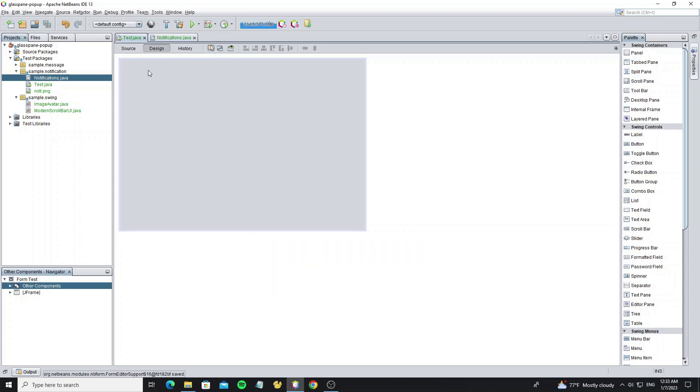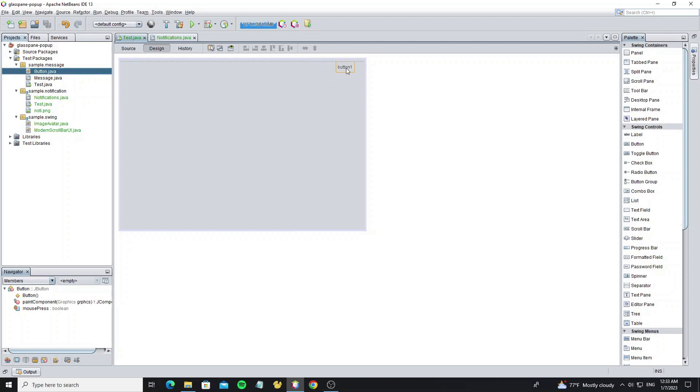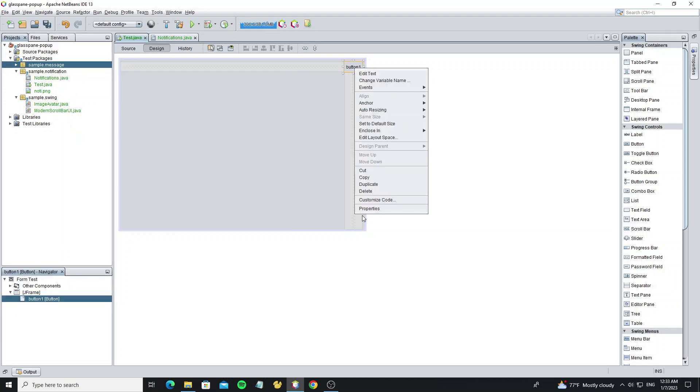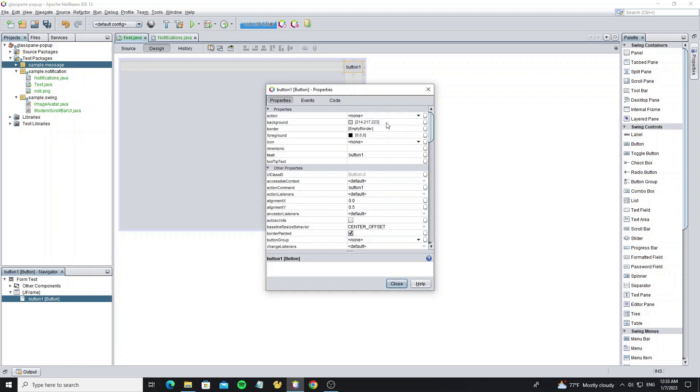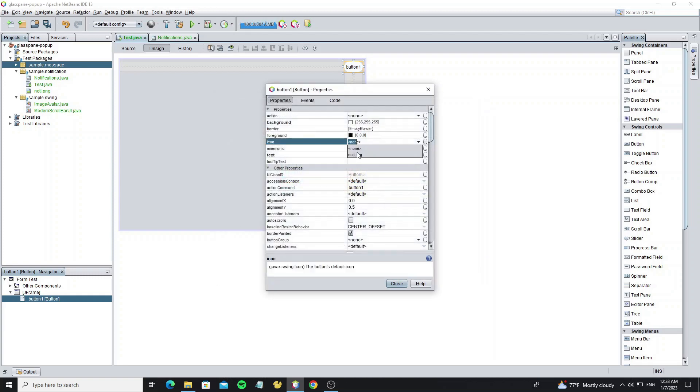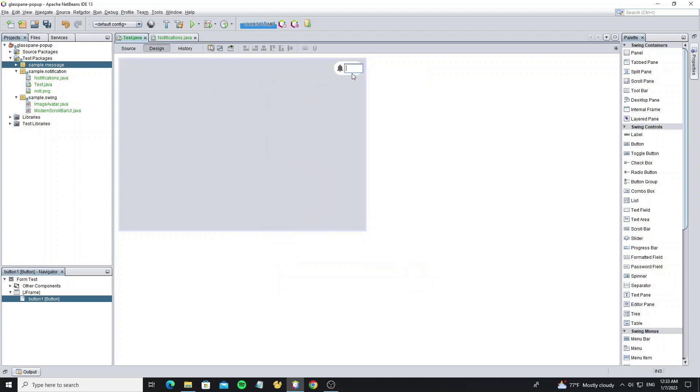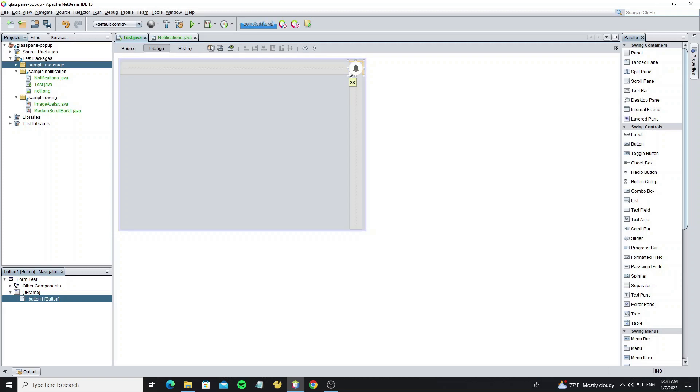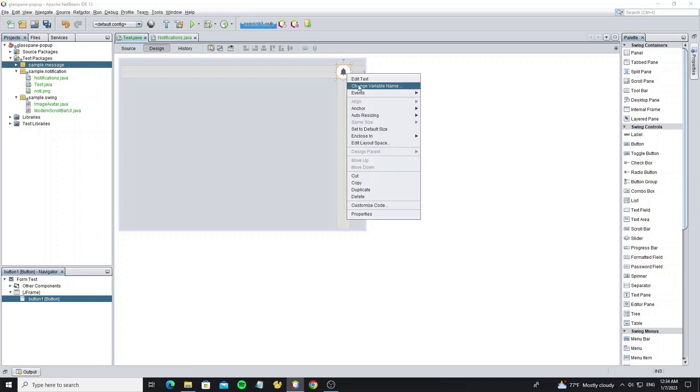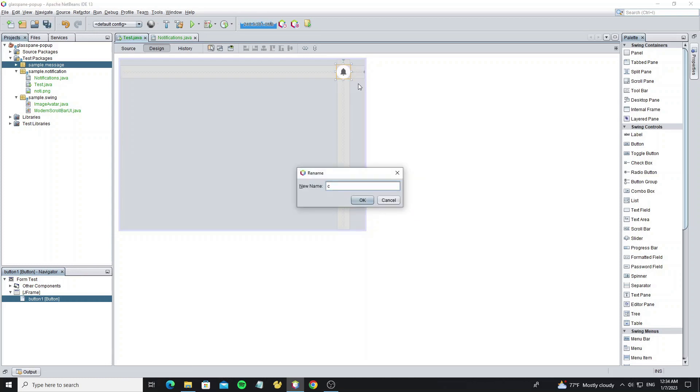Now we create a button notification, so we can use the button that I have customized from previous video. And we rename this button to CMD.